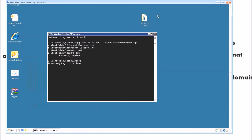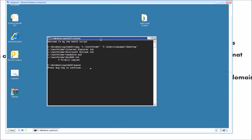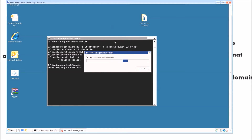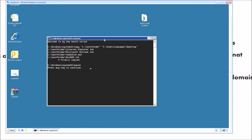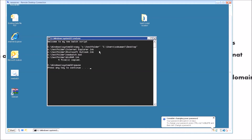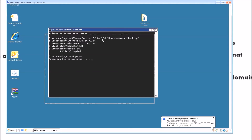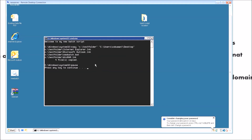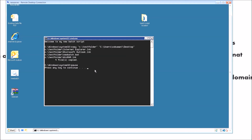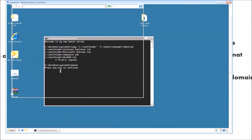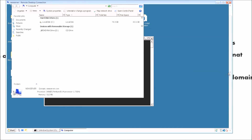So if your company has a predetermined script they want to use for each domain user, this is one way of doing it. Another way is a desktop redirect for all users within a group, which does basically the same thing but slightly differently — I can cover that in a different video. But this is one way of doing a post-logon batch script for a specific user. Somebody creating a new user in Active Directory can certainly set this up as a customized setting.